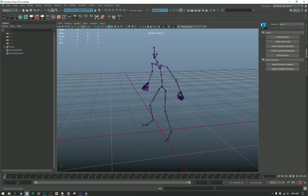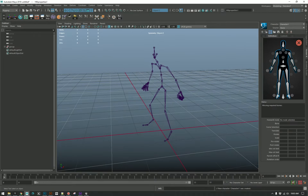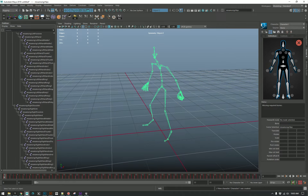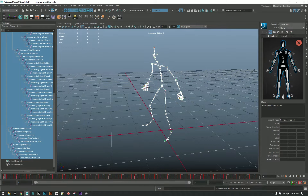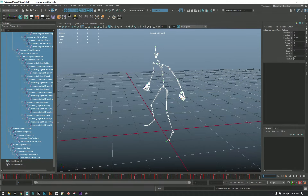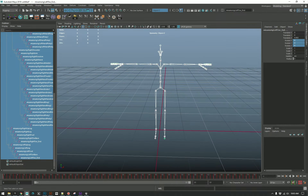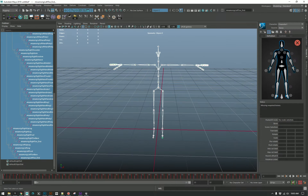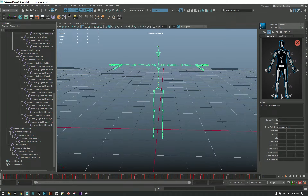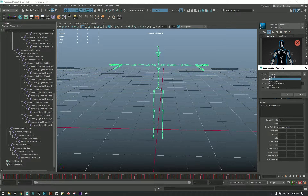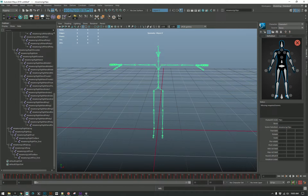Turning a Mixamo character into a HIK rig is not very hard. In fact, you can do it pretty quickly by just going to frame negative one and zeroing out all the rotations, and you get a perfect rig for HIK. So this is pretty easy to turn into a full rig.